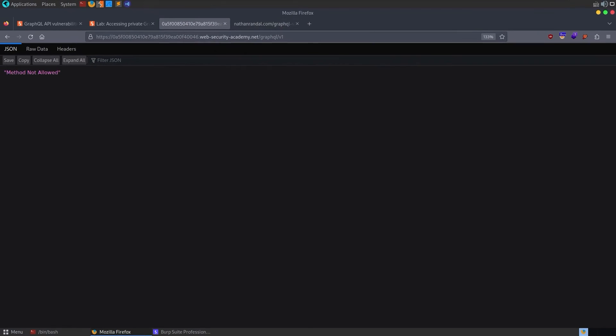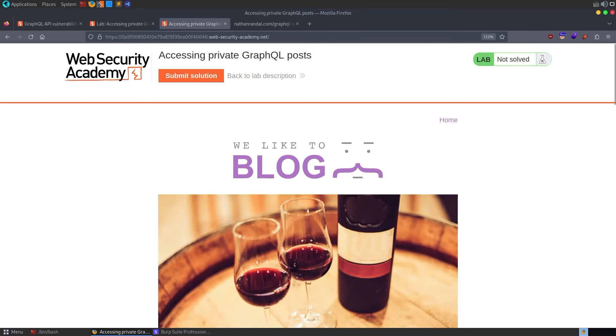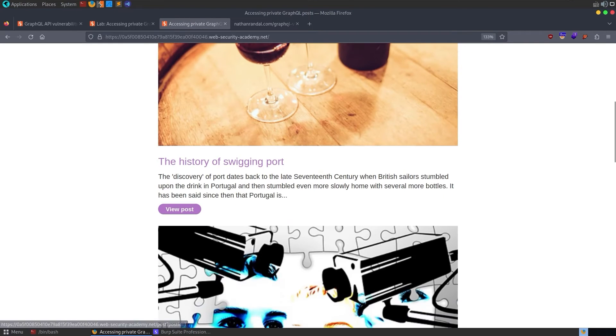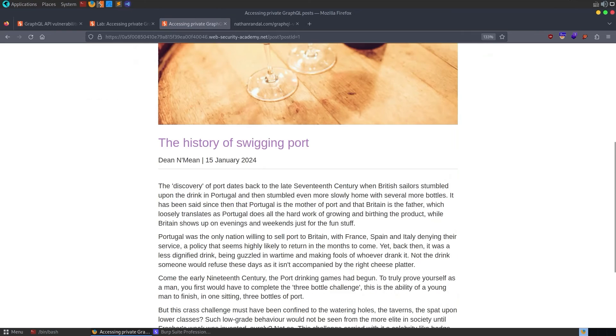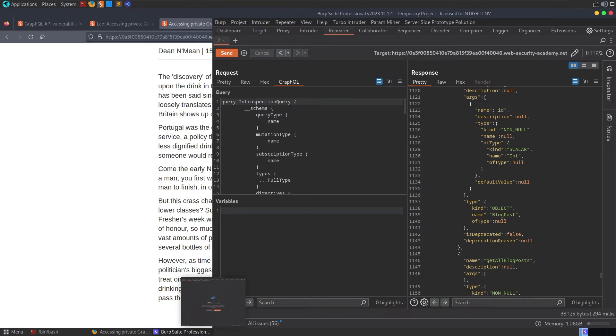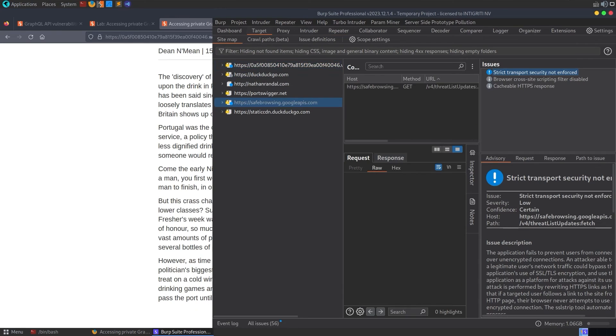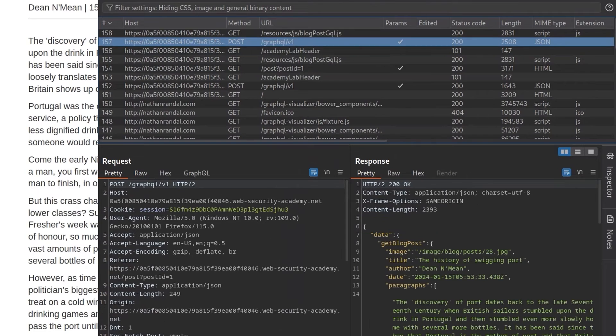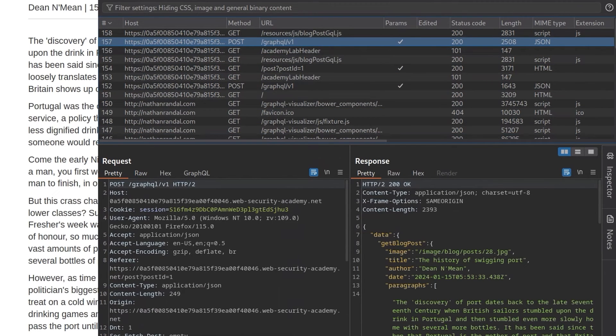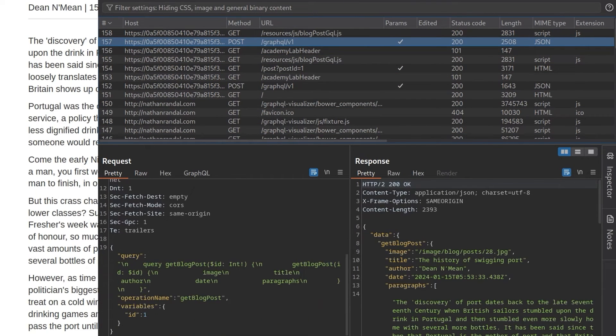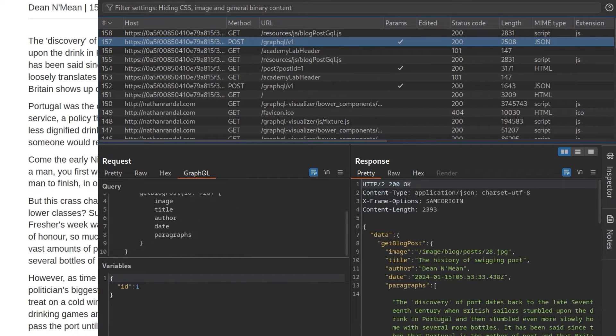But probably the easiest way would be to go back to the lab homepage and we'll try and find some of those GraphQL calls in the standard functionality. So if we try and view posts, for example, and then go back to our HTTP history, then you'll see that we have this POST request to the GraphQL endpoint. And it already has the query in there. We can use the GraphQL tab then to format it better.